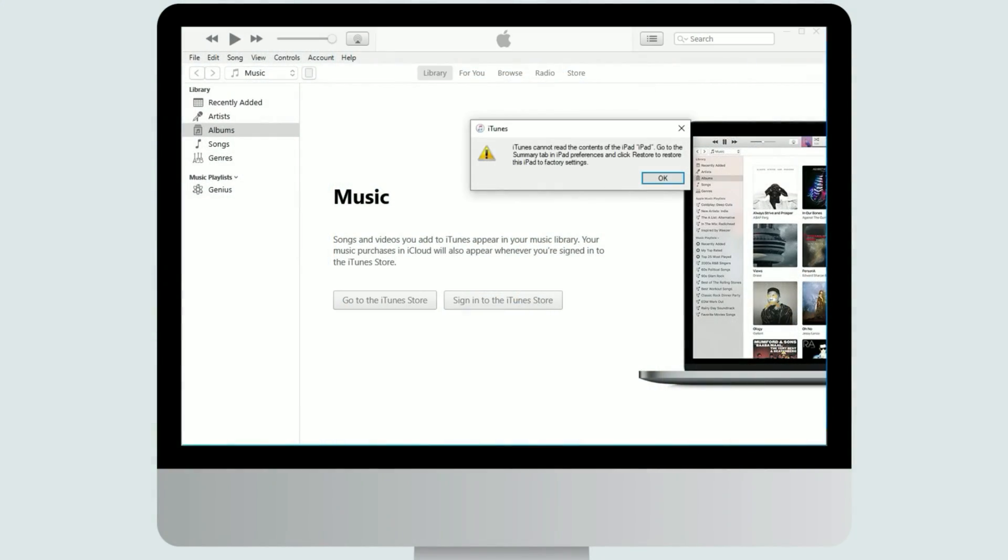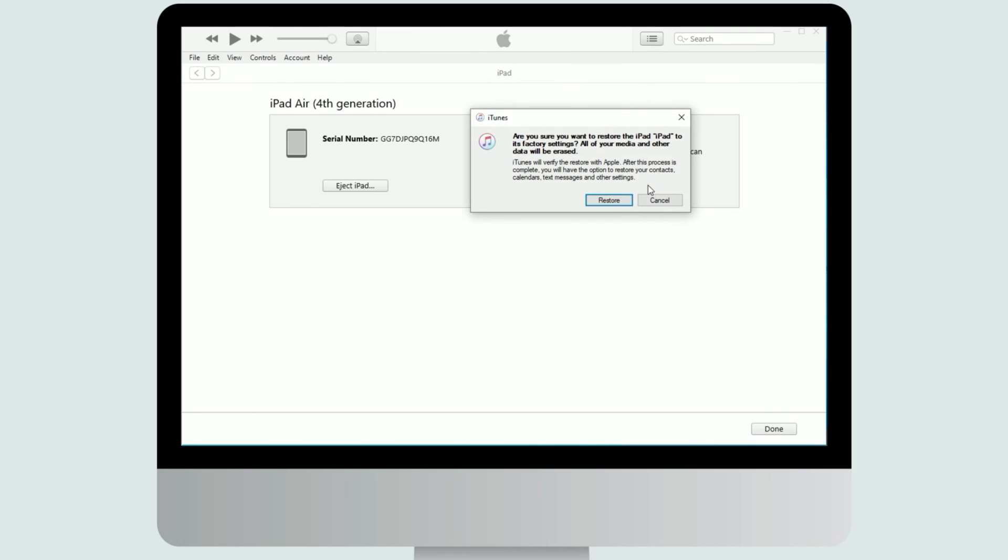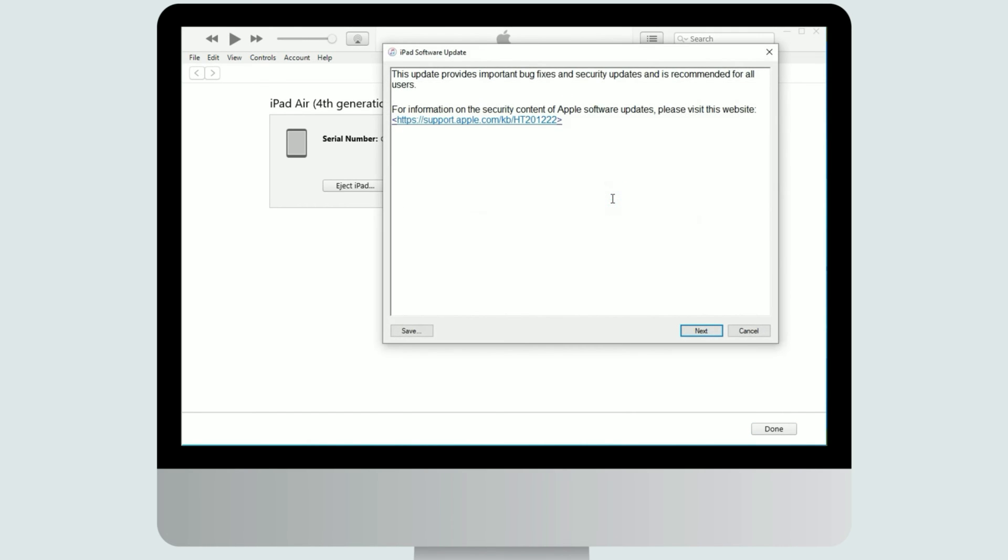Then look back to your computer screen, iTunes will pop up a window of iPad update or restore. Click restore iPad here, and then confirm that update and restore.